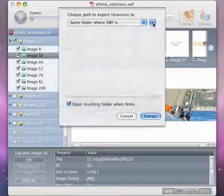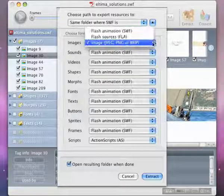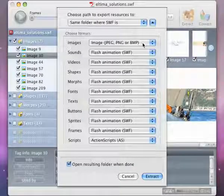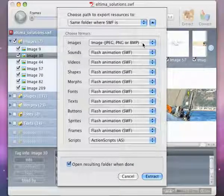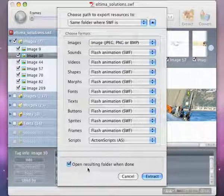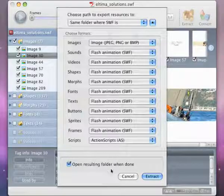Now select the format objects will be saved in after extraction. If you want the folder with extracted objects to open after extraction process, please check the option Open Resulting Folder when done.